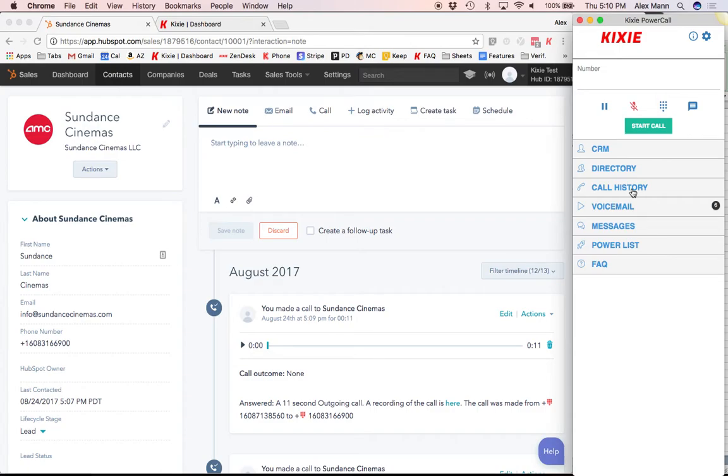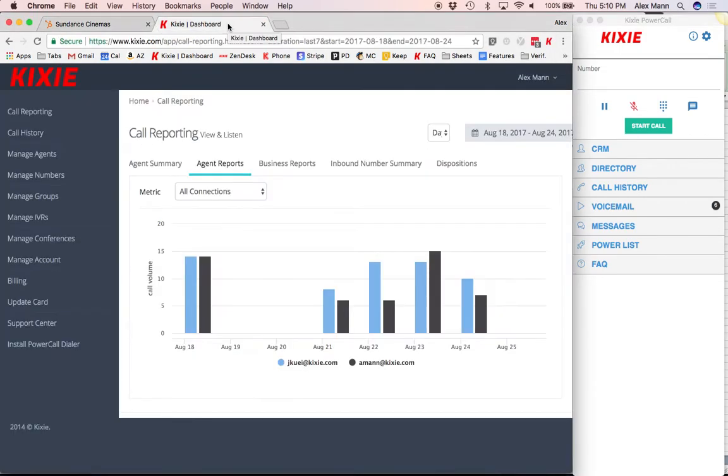Kixi also has a robust analytics platform on its dashboard, so you can track your team's performance on the phone and interpret your phone call data more effectively. So there you have it.